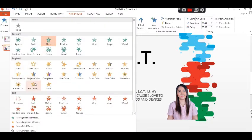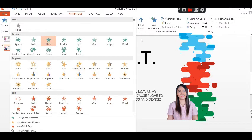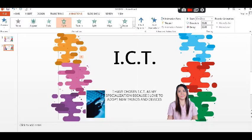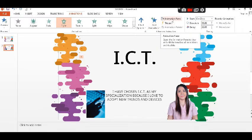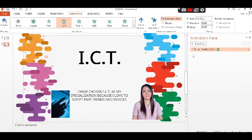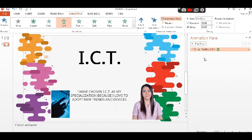PowerPoint provides four types of animations: the entrance, the emphasis, the exit, and the motion paths.